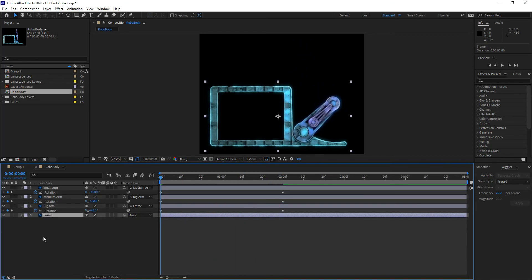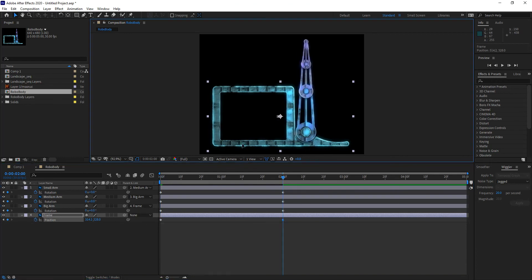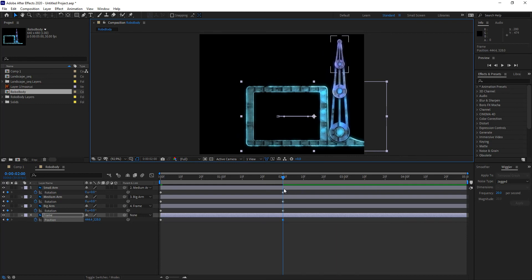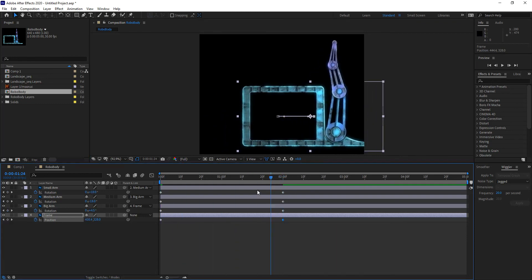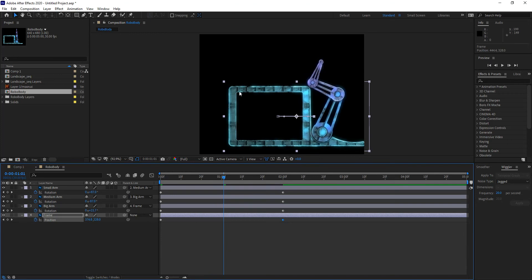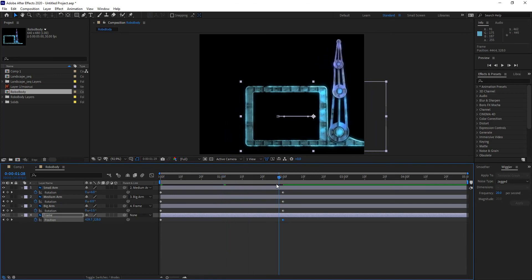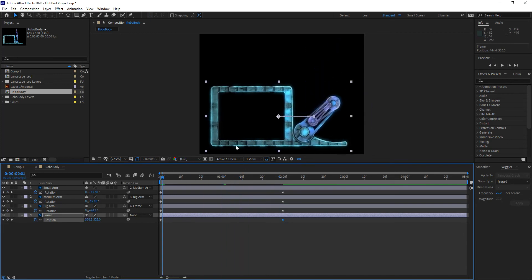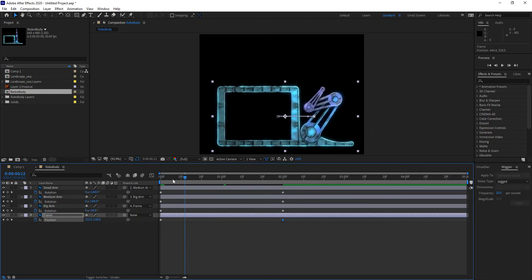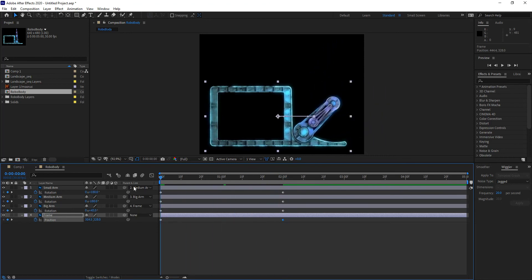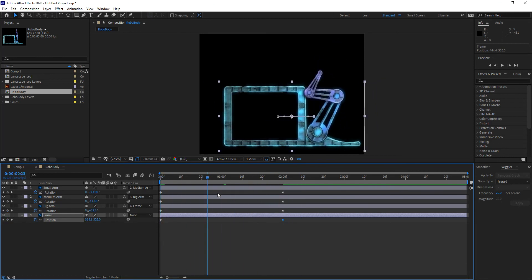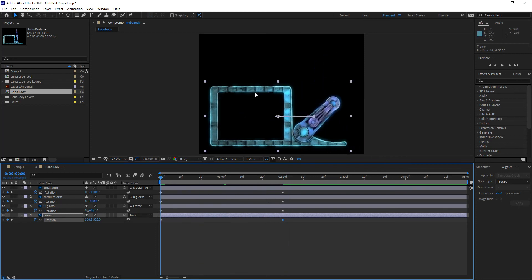If I decide to move the frame — setting position keyframes and moving it slightly to the right — you'll notice that the rotation values are retained, nothing gets distorted, and everything is controlled by the parent. This is how you create a parent-child hierarchy so that different layers obey a parent.